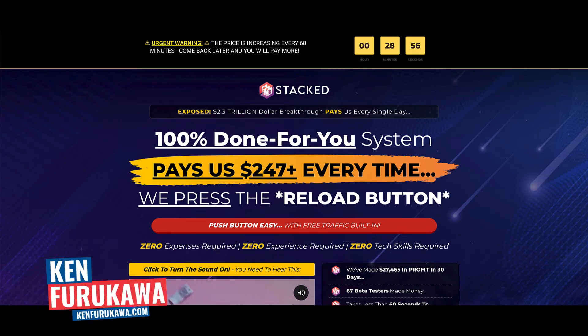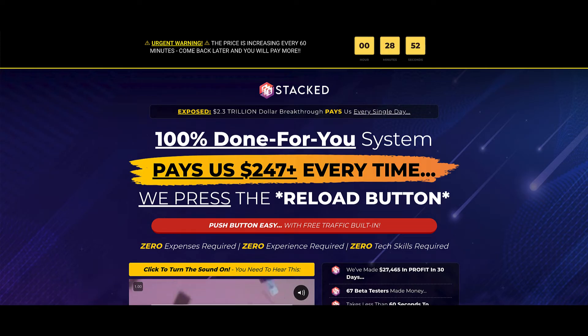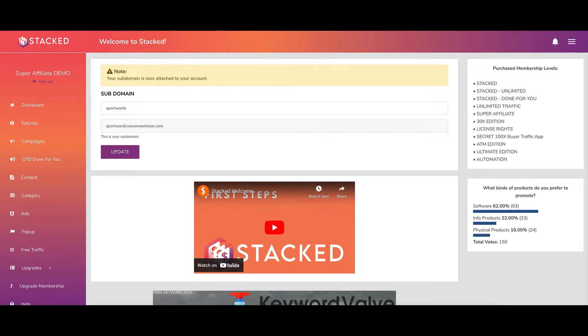In this video, I'm going to do a review of Stacked, a product by Glenn Kosky available on Warrior Plus. I'm going to take you inside the members area, go over the strategy behind Stacked, discuss how you're supposed to make money using this app, review the sales funnel, and give you my personal opinion.